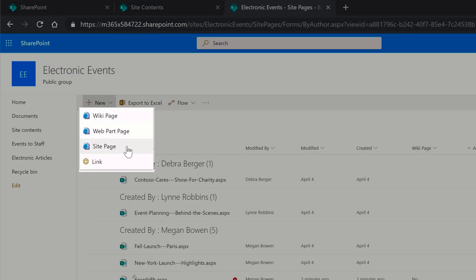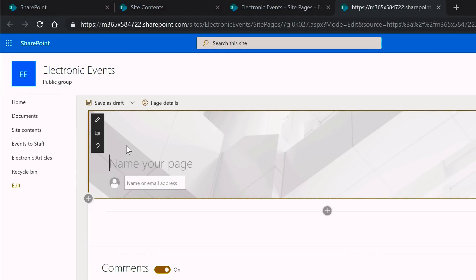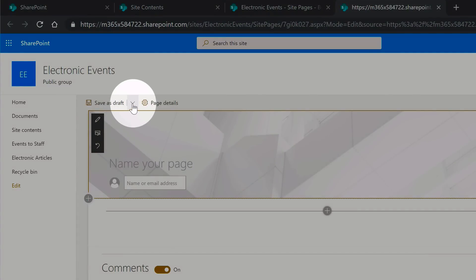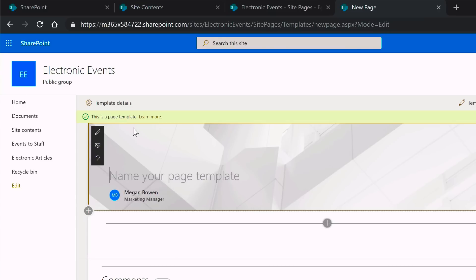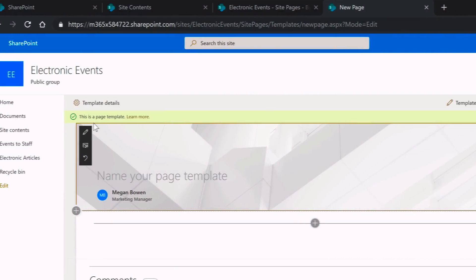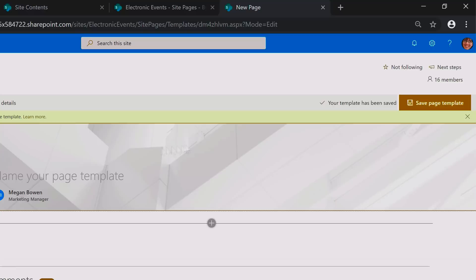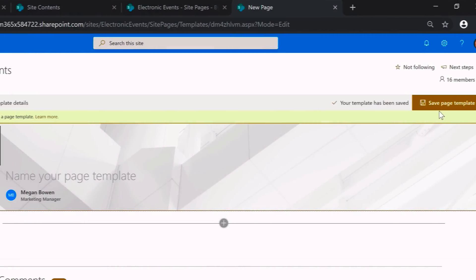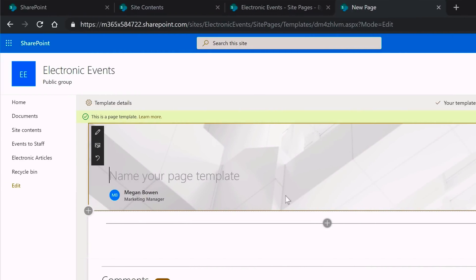When we choose that it opens up a new tab and we land on a new page. The first thing we need to do is turn this into a template. We do that by coming up to where it says Save as Draft, dropping that down and choosing Save as Template. You'll notice the save button changes to Save Page Template and we can name our page template. I'm going to call this template Wiki Page.